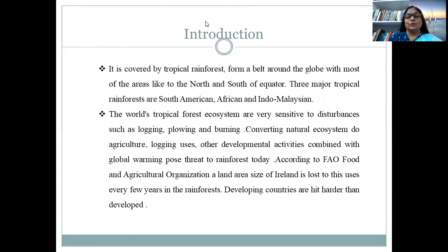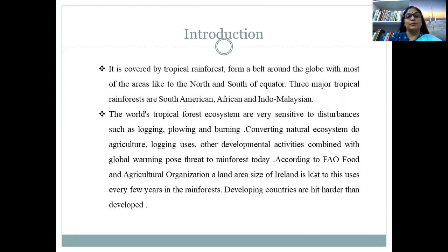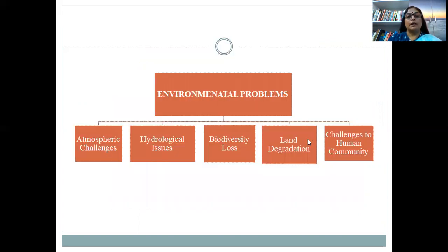The tropical zone extends on both sides of the equator — from the equator to the Tropic of Cancer in the northern hemisphere, and from the equator to the Tropic of Capricorn in the southern hemisphere. This entire belt is the tropical region. The environmental problems include atmospheric challenges, hydrological problems, biodiversity loss, land degradation, and problems facing the human community.